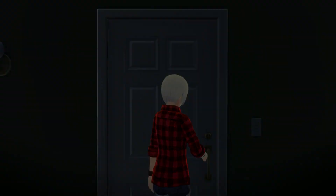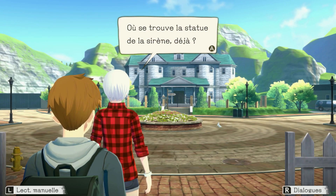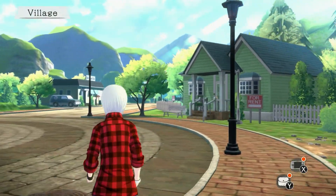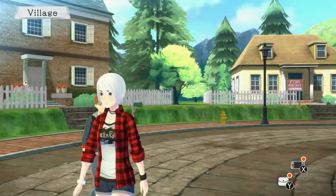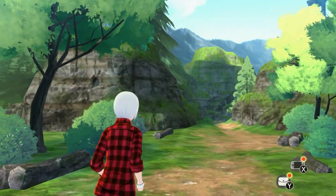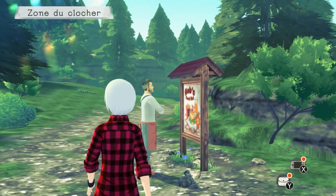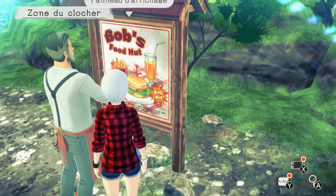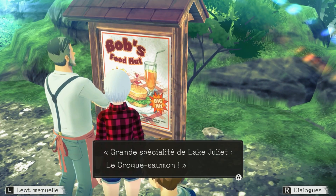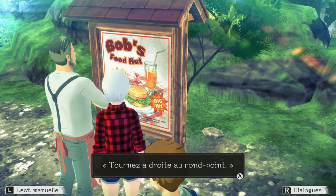Le village. Barrons-nous. Où se trouve la statue de la sirène ? Près du clocher, voilà. Bonjour vous. Bob's Food. Ben, ils ont mis de la pub. Chez Bob. Grande spécialité du Lake Juliette, le croque saumon. Tournez à droite au rond-point. Ça a l'air trop bon, je devrais goûter.